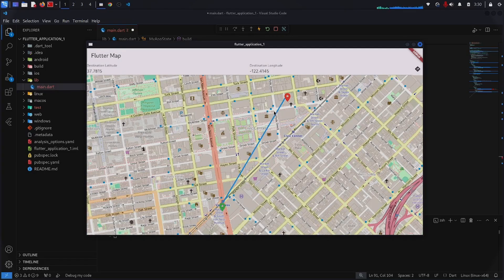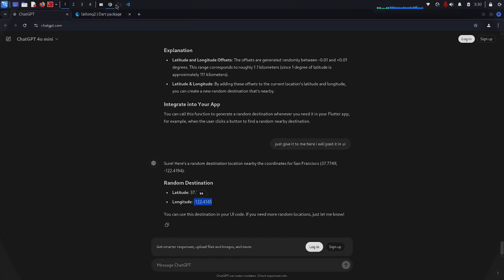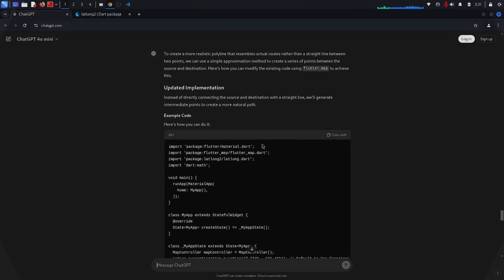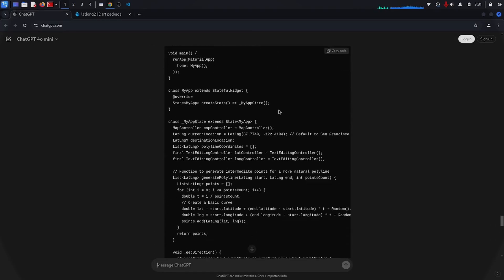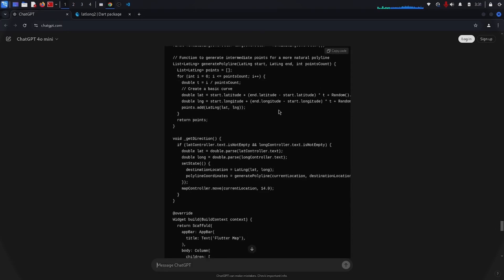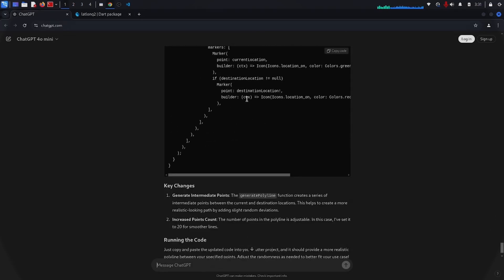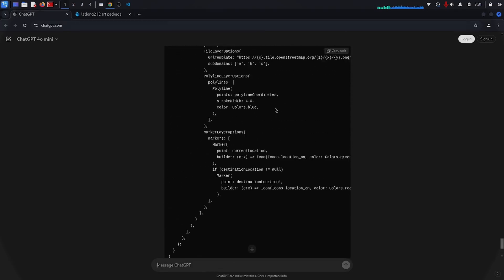It does draw a polyline, but it is straight — not a proper route. So I talk to ChatGPT and tell it to use OpenStreetMap to draw the polyline. Using OpenStreetMap we can draw the polyline without requiring any API key and it's completely free. Let's see what ChatGPT will give us.